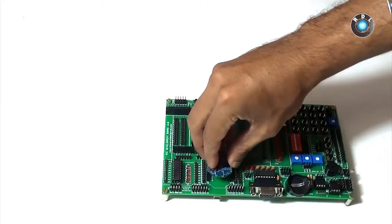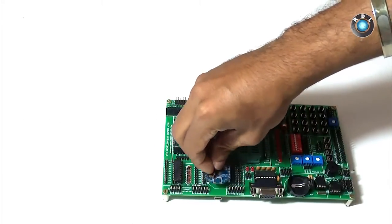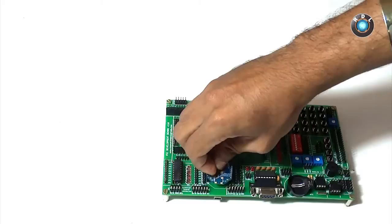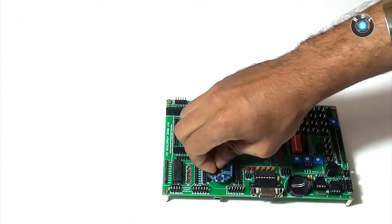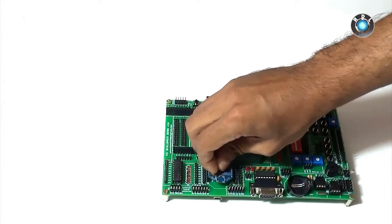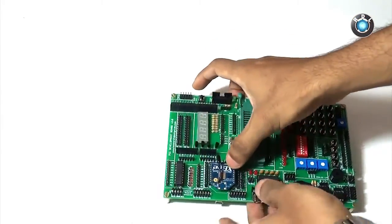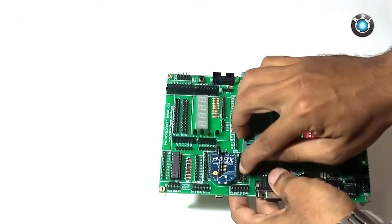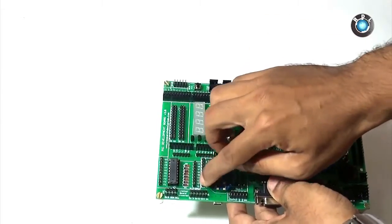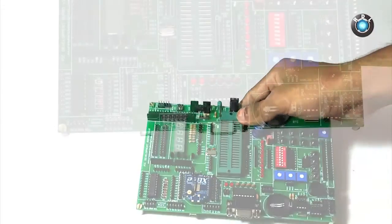Apart from these interfaces, we also have this ZigBee footprint using which we can easily mount a ZigBee module on top of it. Parallel connections to the device can be taken by using these male headers placed here.